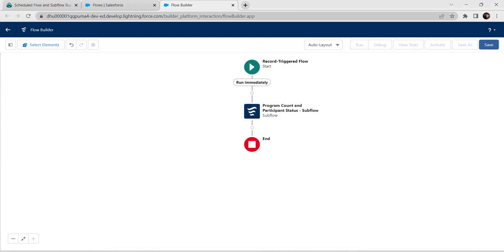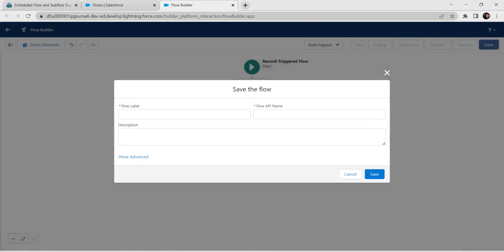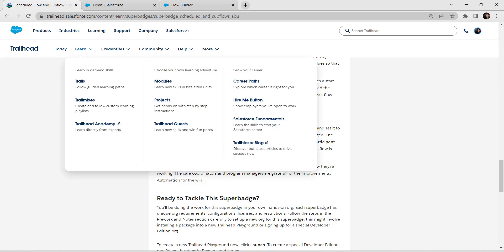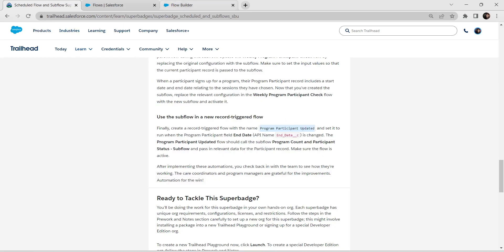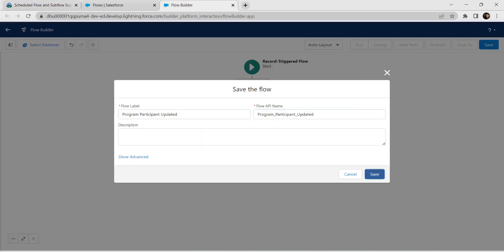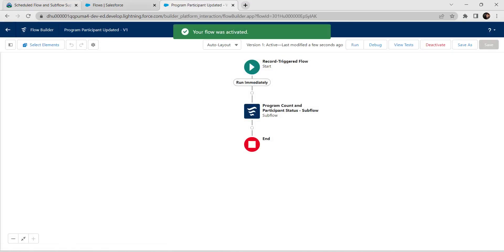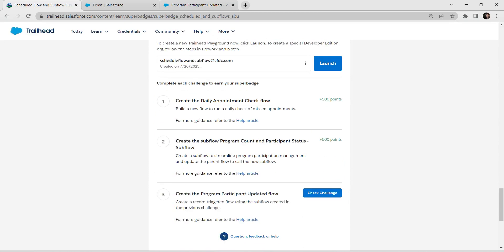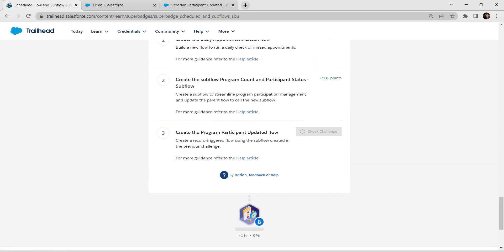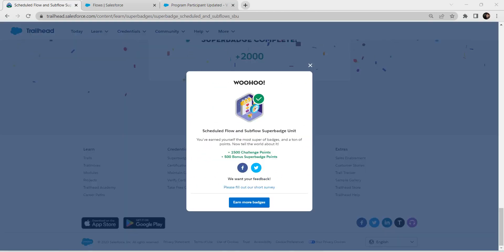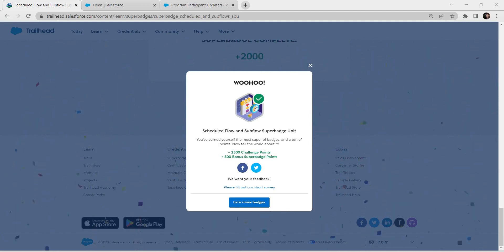Now it's time to save this flow as program participant updater, as given in our challenge. Save this flow and click on Activate. Go back to our challenge and check our third challenge. We have successfully completed this challenge. See you all in the next video — until then, bye bye.